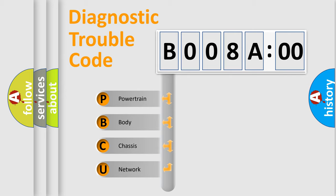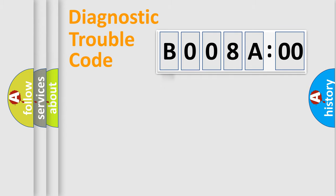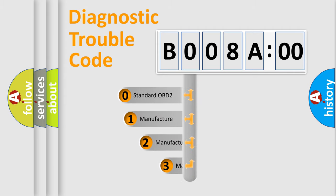We divide the electric system of automobiles into four basic units: powertrain, body, chassis, and network. This distribution is defined in the first character code.